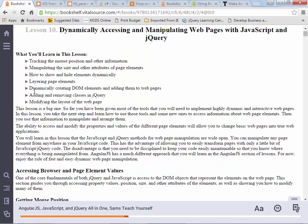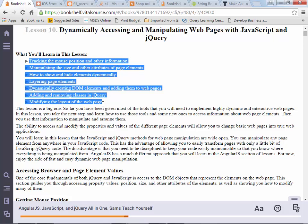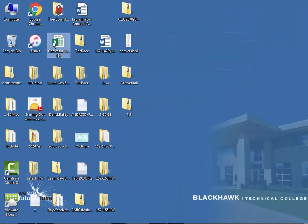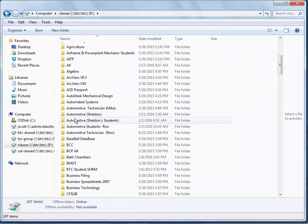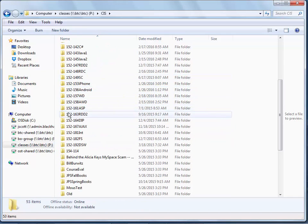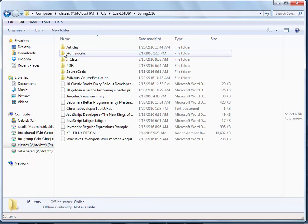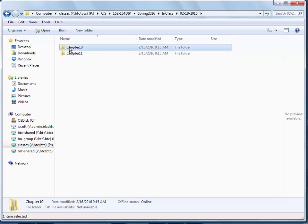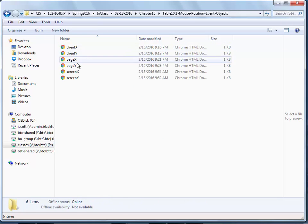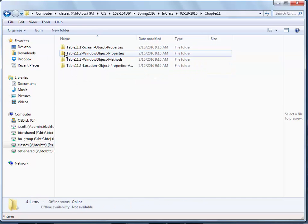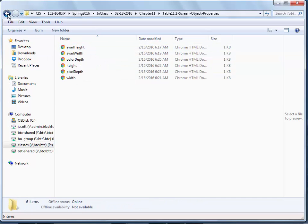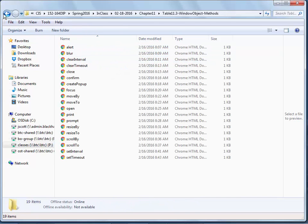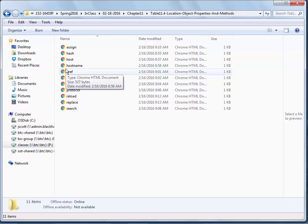So in chapter 10, which starts in your book on page 269, dynamically accessing and manipulating web pages with JavaScript and jQuery, what you'll find, here are our objectives. But what you'll find if you look through those objectives is the author has got page after page of different tables with all sorts of information in there. I believe I told you this the other day, but you know the drill. For the class, under the in-class folder, there's all the chapter 10 and chapter 11. There are somewhere in the vicinity of about 40 different examples.